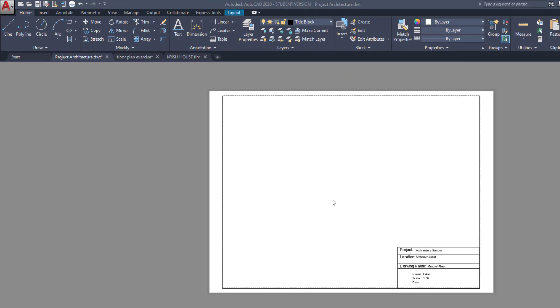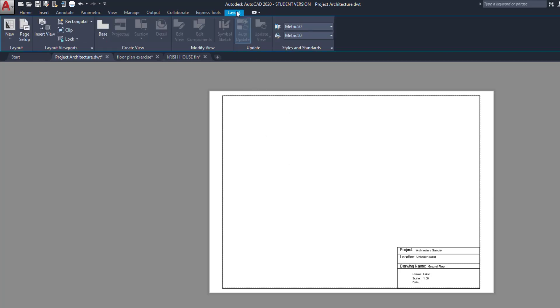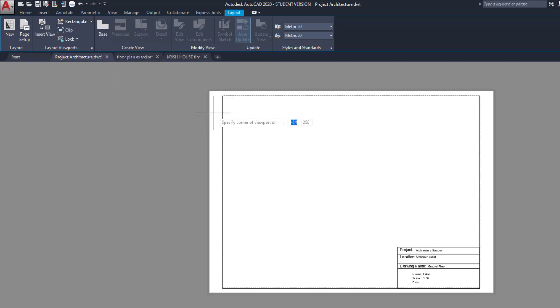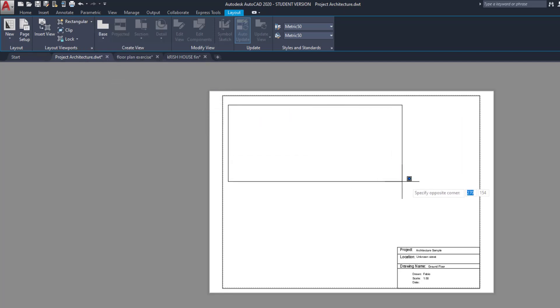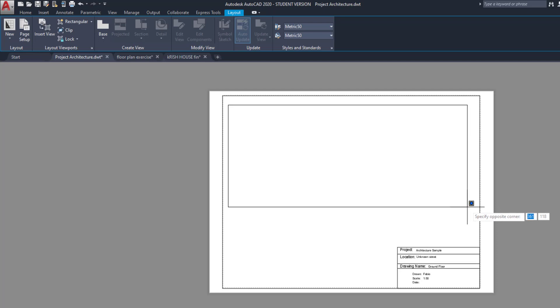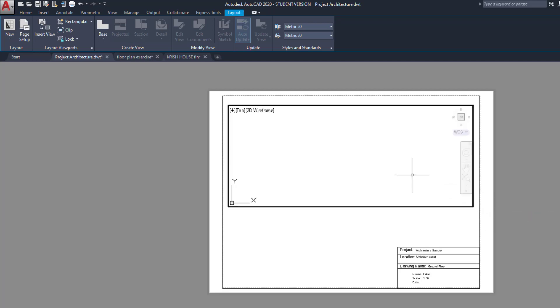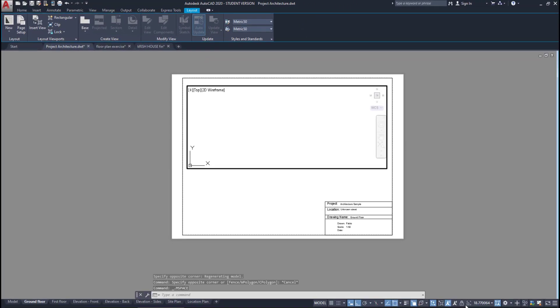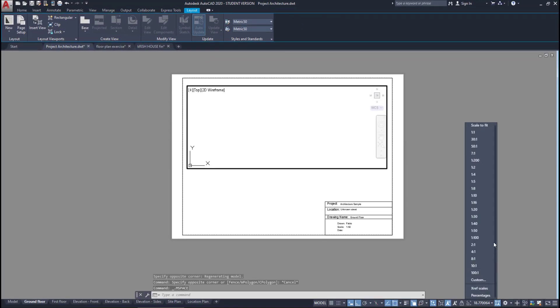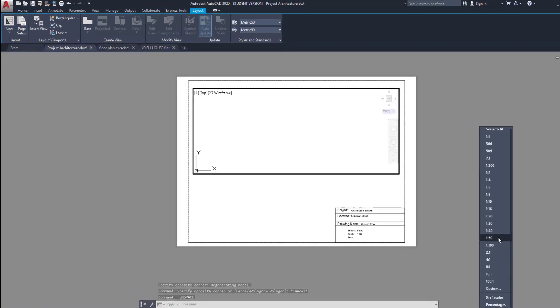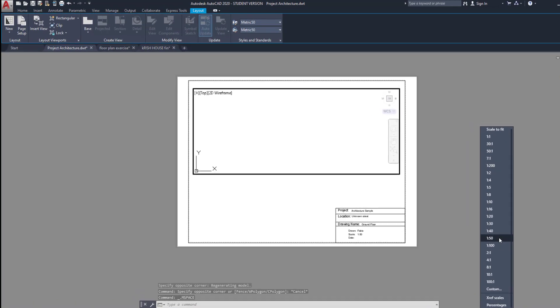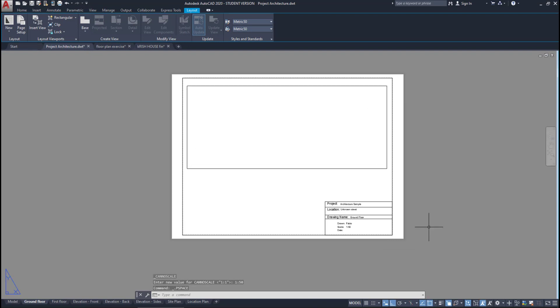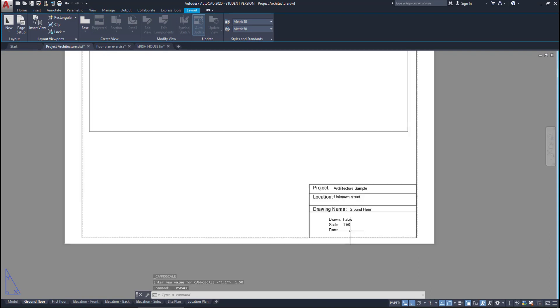As soon as I finish the title block, I can create a viewport in this layout. I go to the layout tab, then click here to insert a rectangular viewport and draw it on the paper. After that, I double-click inside to switch to model space and set up a scale for it. Suppose that most of the time I use the scale of 1 to 50. I click on it so I don't need to set it every time I start a new project.